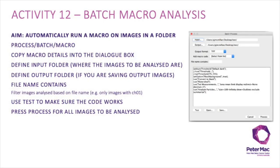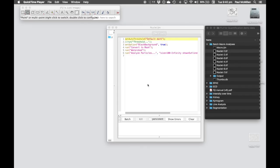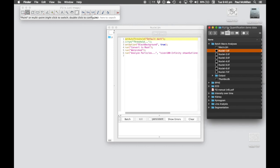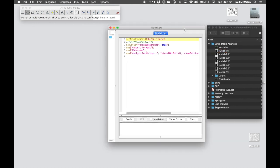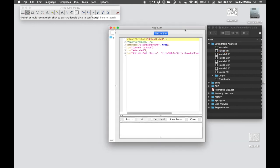Activity 12: Batch Macro Analysis. This allows you to automatically run your macro on a group of images within a folder. To run a macro automatically on a number of images within a folder, we can use batch macro analysis.